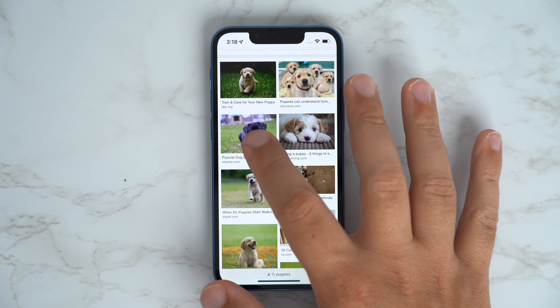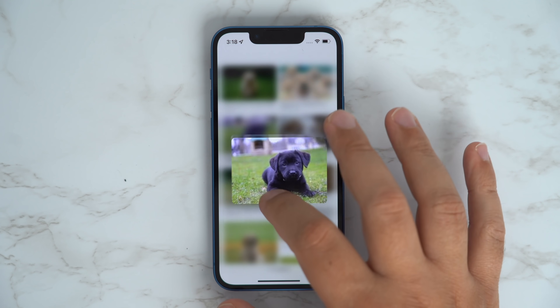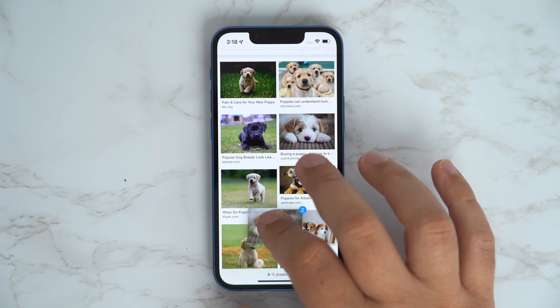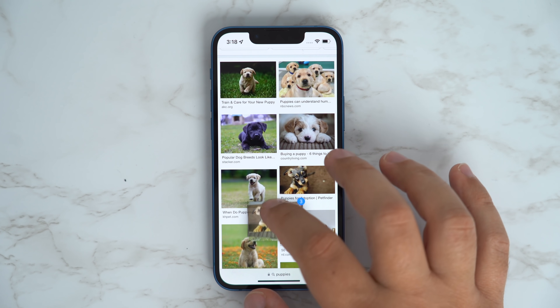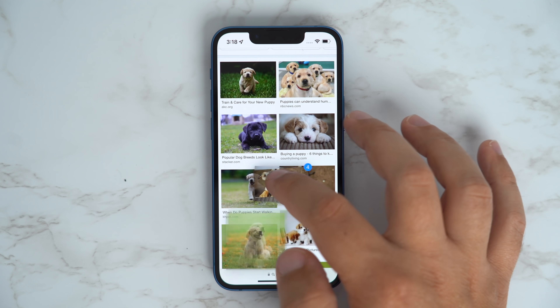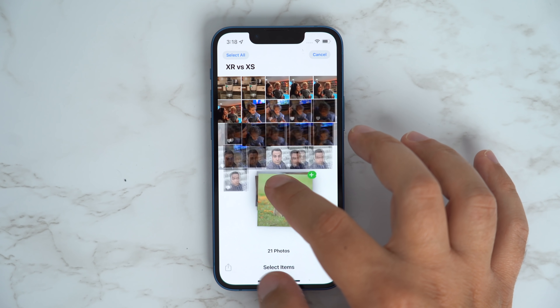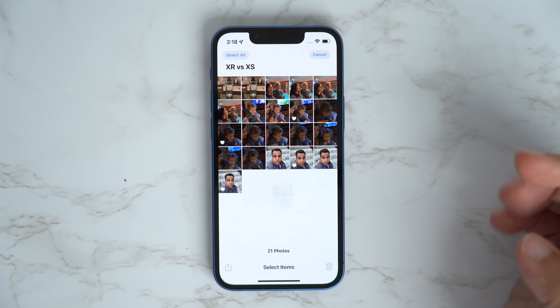This could also work the other way around, like searching for images in Google, and then selecting a bunch of those images and dragging and dropping them into your photos library to save them.